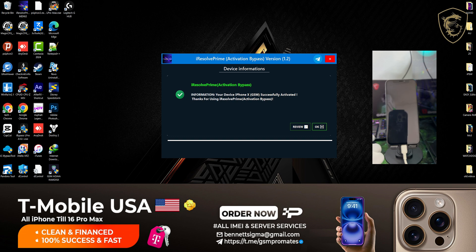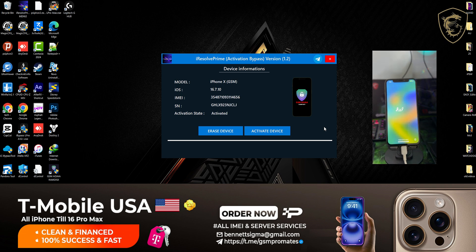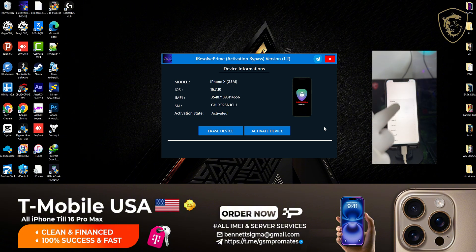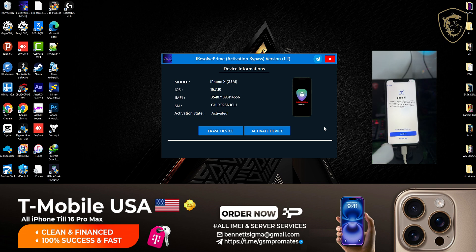From the tool, the bypass is successful. We just have to wait for the device to boot up, and then you set it up as a fresh device. That's all the process to bypass your iCloud Activation Lock without any hassle. Over here you just set it up as how you'd set up a new device.